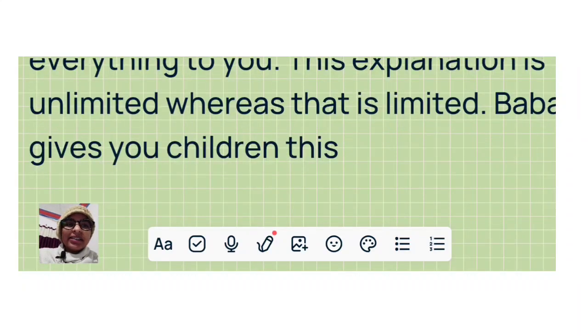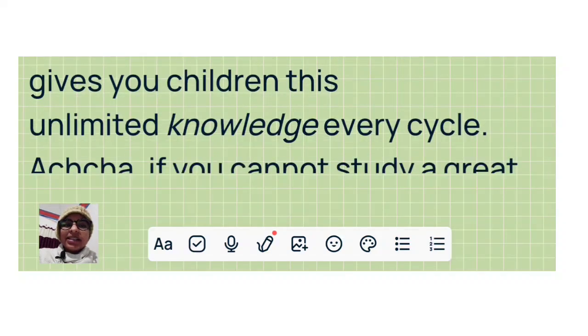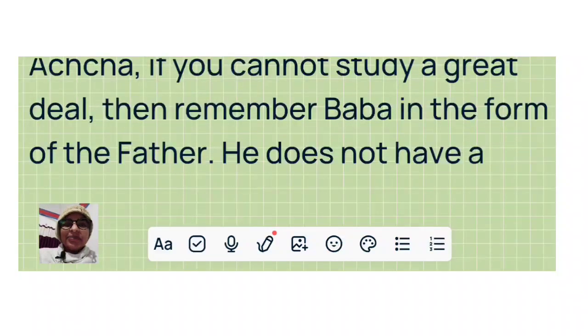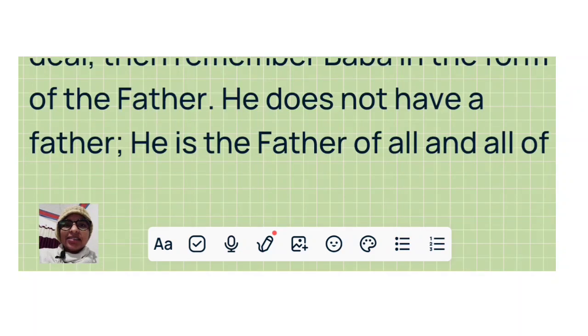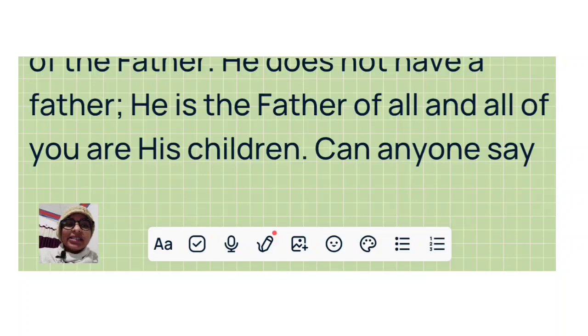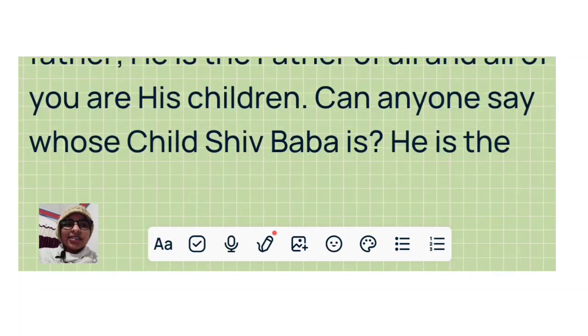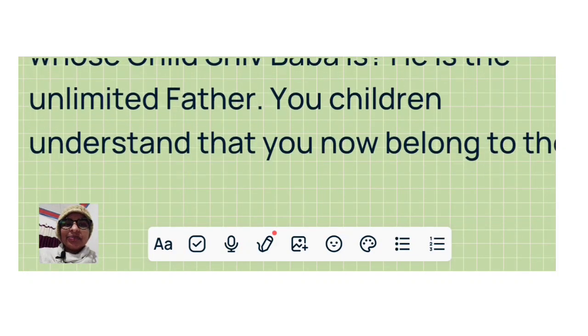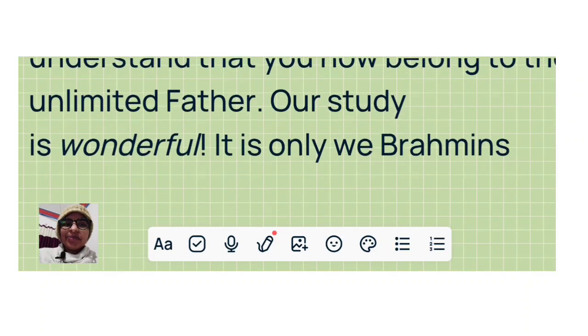This explanation is unlimited, whereas that is limited. Baba gives you children this unlimited knowledge every cycle. If you cannot study a great deal, then remember Baba in the form of the Father. He does not have a father. He is the Father of all and all of you are his children. Can anyone say whose child Baba is? He is the unlimited Father. You children understand that you now belong to the unlimited Father.